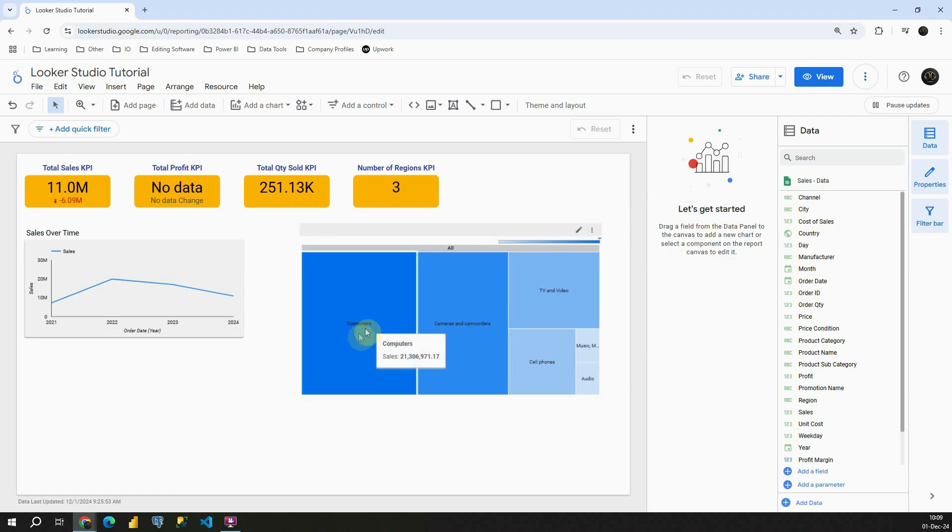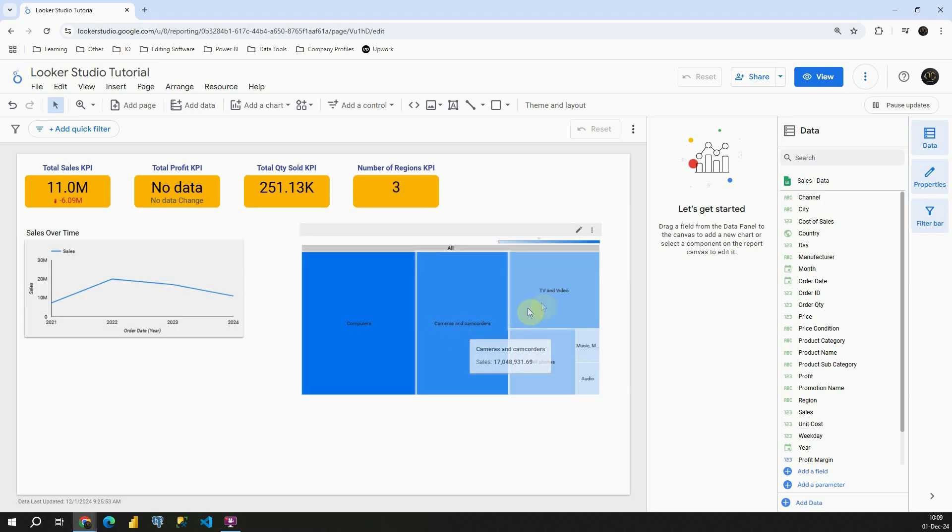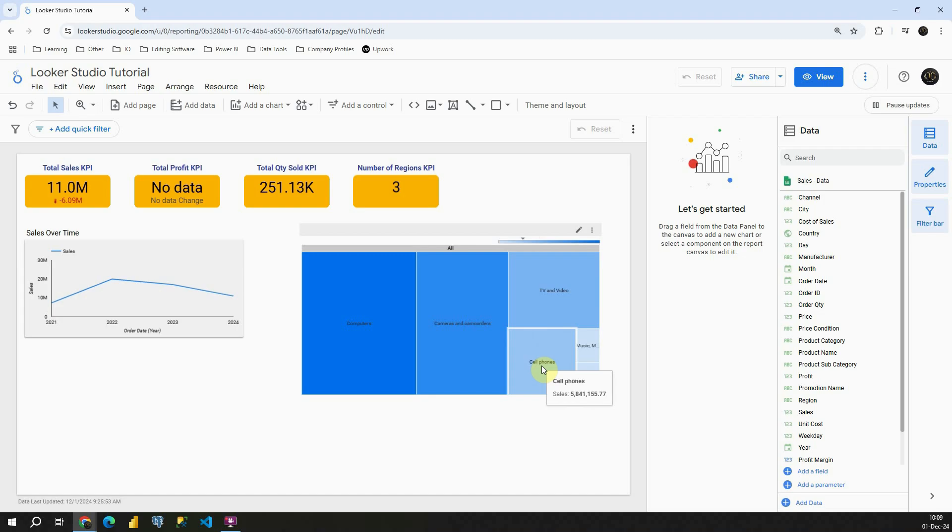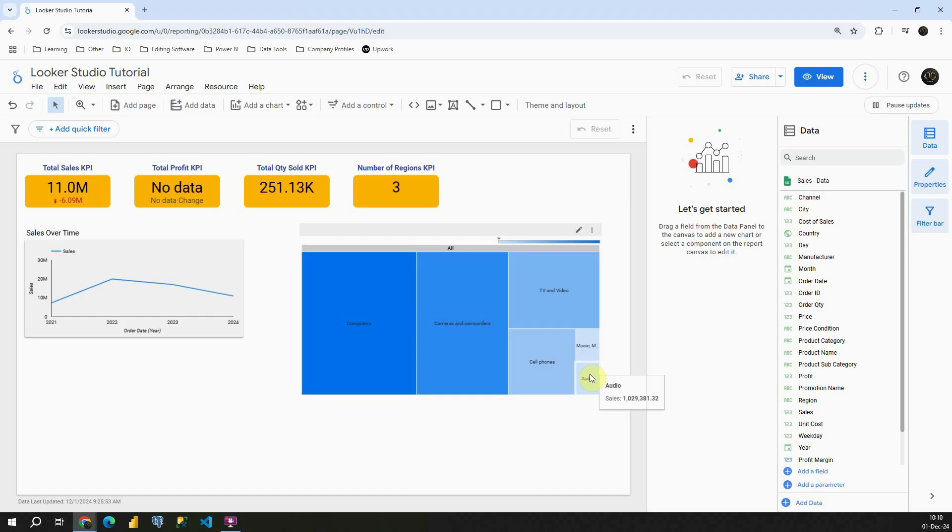So first one is as you can see computers, that's the biggest area that we can see, that means basically that computers has the highest sales. If I go to cameras that's number two regarding sales. TV and video is number three, cell phones four, music movies and audio books is five, and then we have number six, audio.